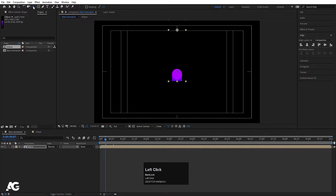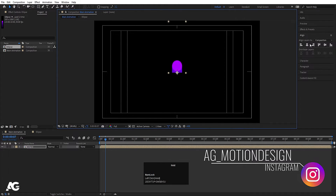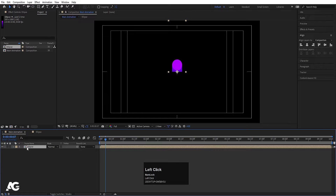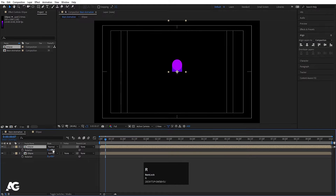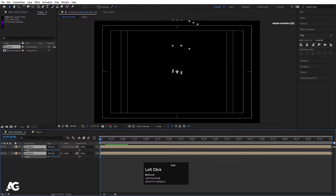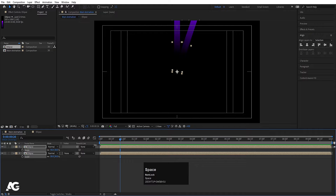Select the pan behind tool and by holding Ctrl, snap the anchor point over here. Press V and move this over here. Select this ellipse, press R, hit Ctrl+D to duplicate, set rotation to 20. Now select both ellipses, press S and scale them down. Select this one, press R and make it 30.